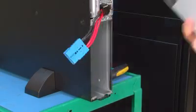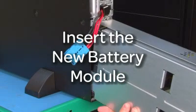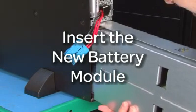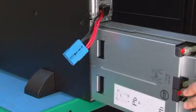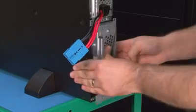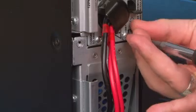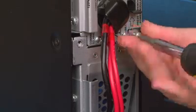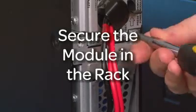Now we can insert the new battery module. Simply slide the new battery module into place, then insert the screws to secure the module in the rack.